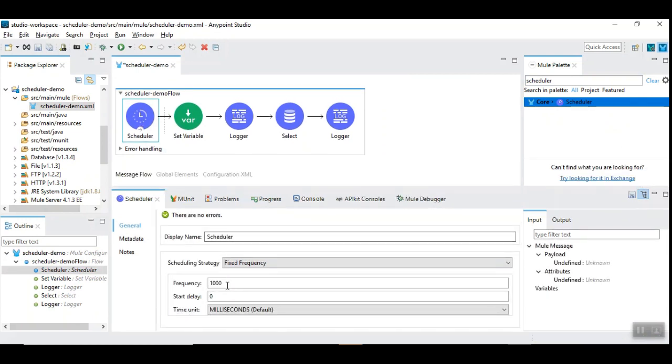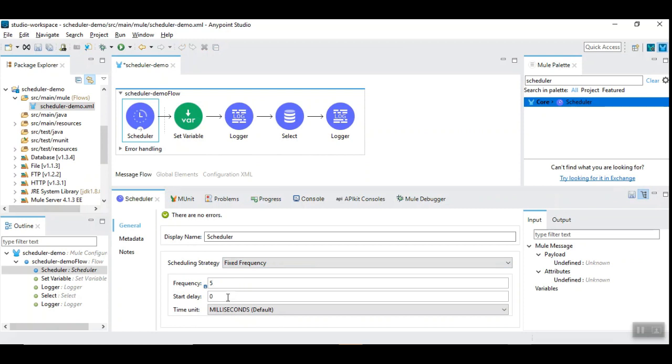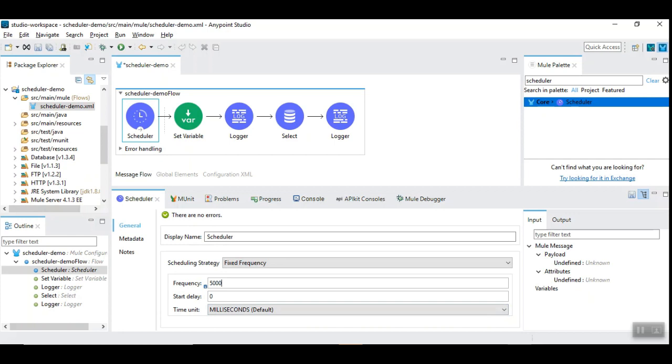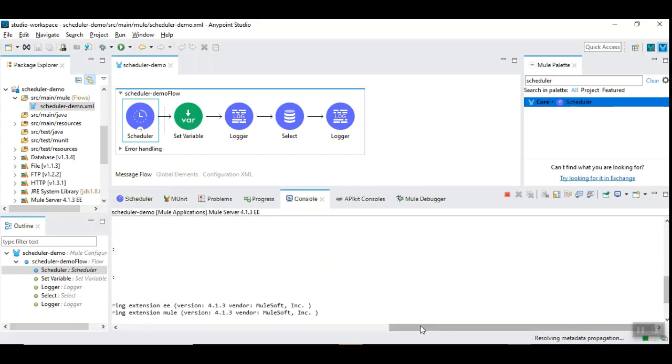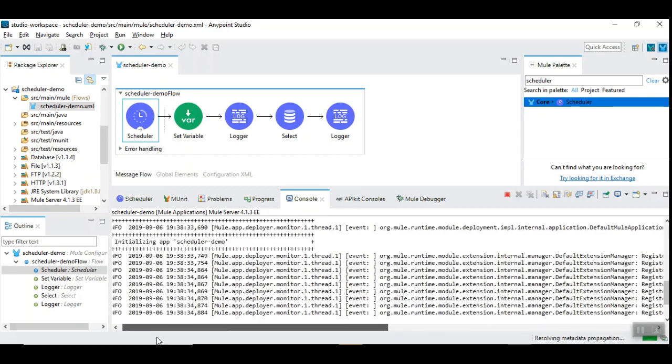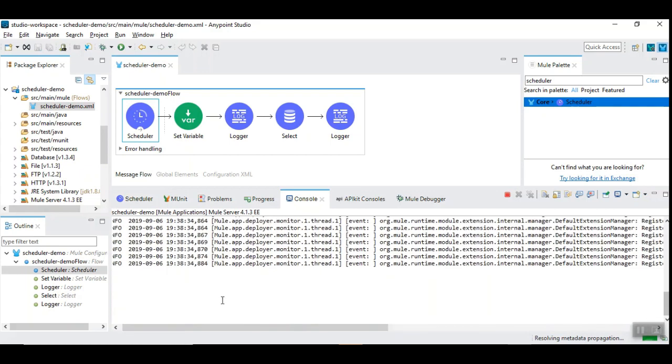So, a scheduler will be triggered with a frequency of, say, 5. So, it will be triggered once in 5 seconds. So, if it is millisecond, you need to give it as 5000. So, it is going to be triggered once in 5 seconds. So, let's get the application restarted.